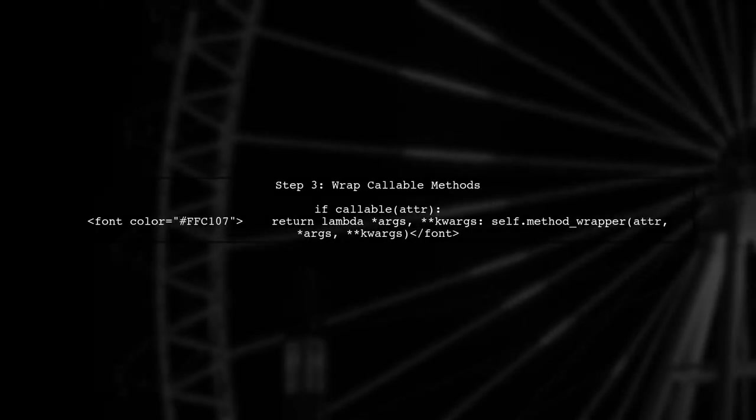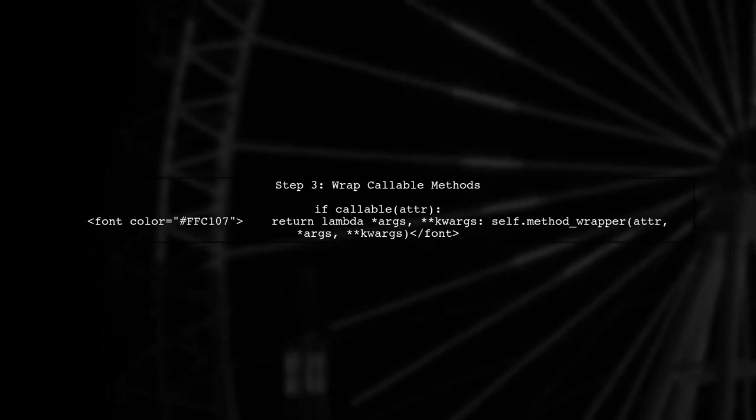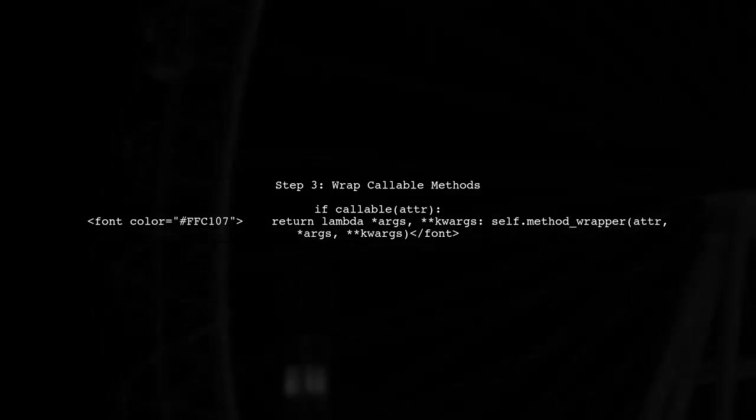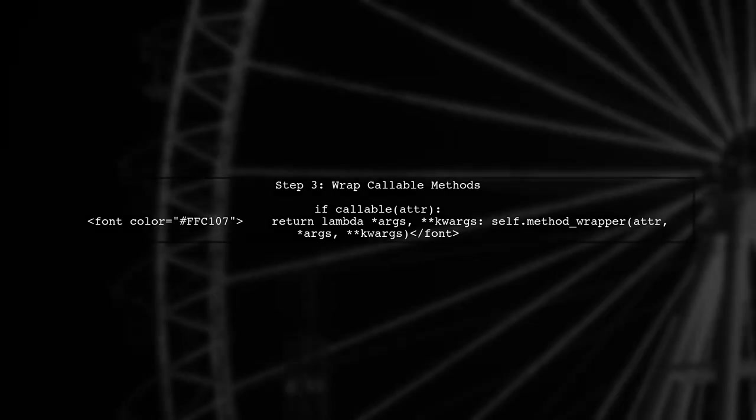In our overridden method, we can check if the attribute is callable. Next, we can wrap it in a new function that executes our pre- and post-operations.